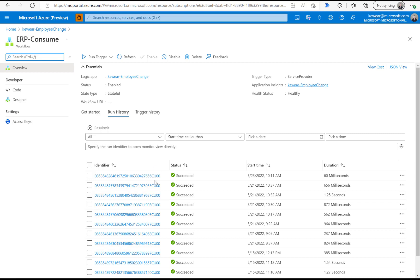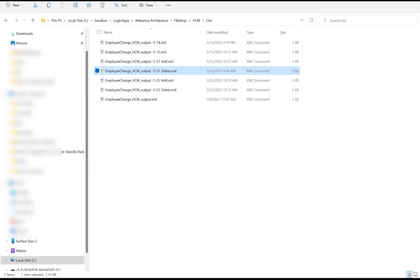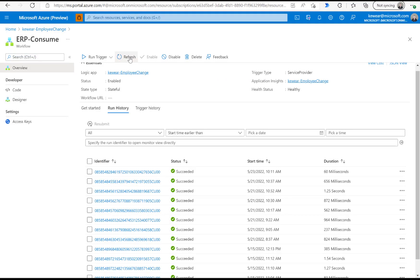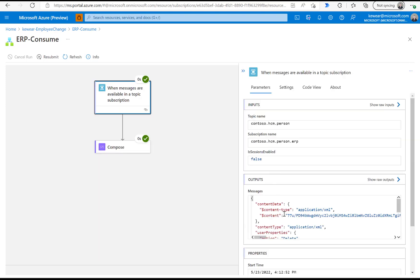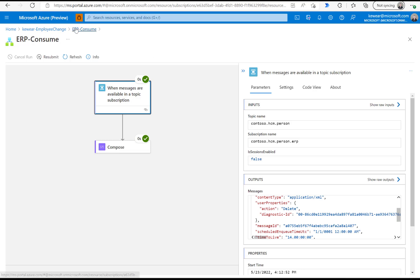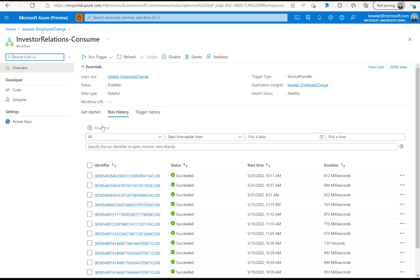Now let's try the opposite — a file with a delete action. We should see only the ERP and EAM processes run, but not investor relations. We've got action equals delete, we save that, and heading over to our ERP logic app we refresh and see it processed successfully. Checking user properties, we have action equals delete — that works as expected. Now let's check our investor relations logic app to make sure it didn't run. We refresh and nothing — that is working exactly as expected.